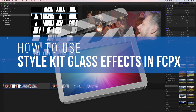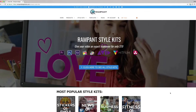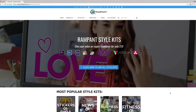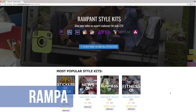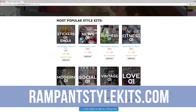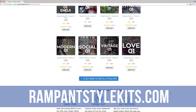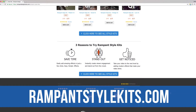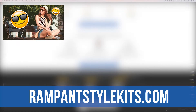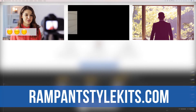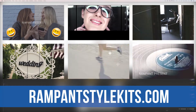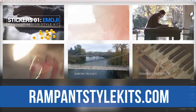Hey, everyone, I'm Stephanie Mullen from rampantdesigntools.com. Today I'm going to show you how to use the glass effects found in the Simple Glass Style Kits in Final Cut Pro 10. If you are not familiar with Rampant Style Kits, head on over to rampantstylekits.com and check out all the amazing packs that Rampant has put together for your video needs — everything from emojis all the way to business kits. It's super easy to use them, and I'm going to show you how.